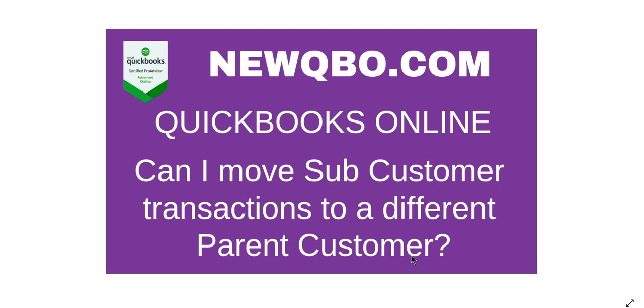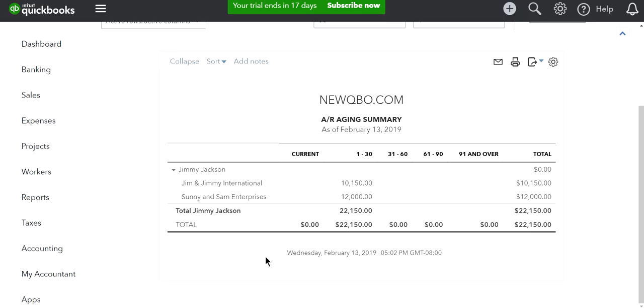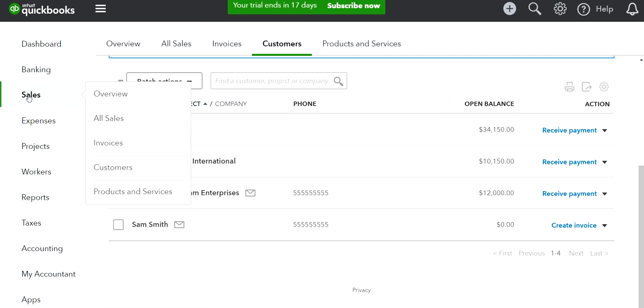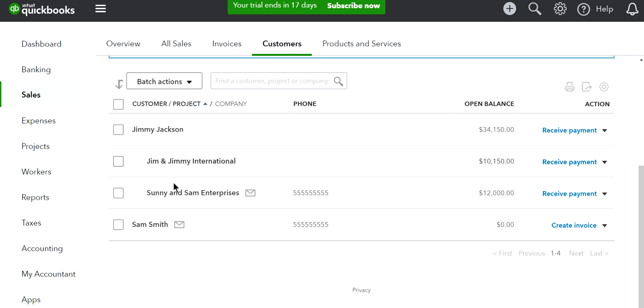Let's get started. I'm going to go to QuickBooks Online. In this example, I'll go to Sales and then Customers from the left navigation bar.